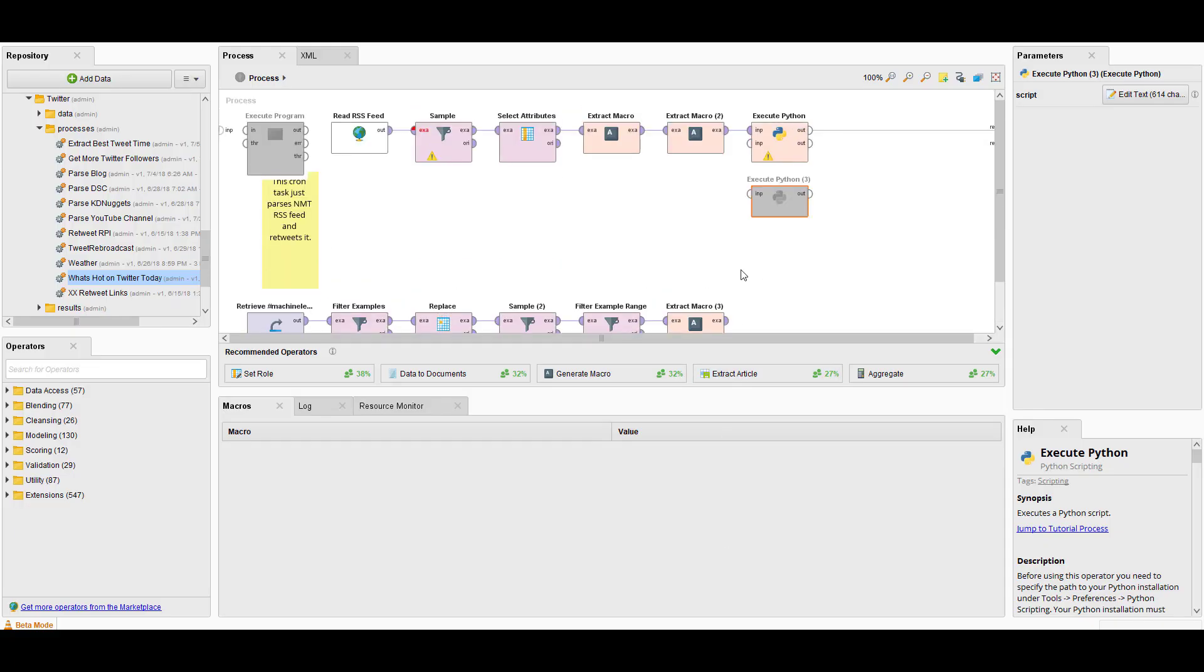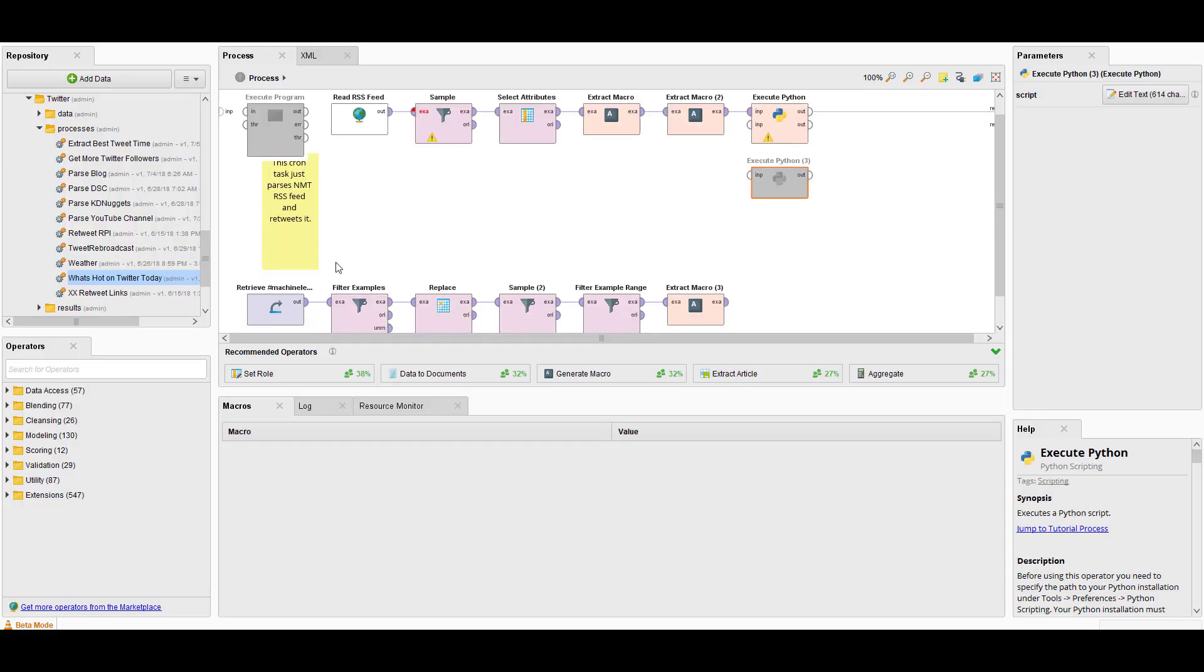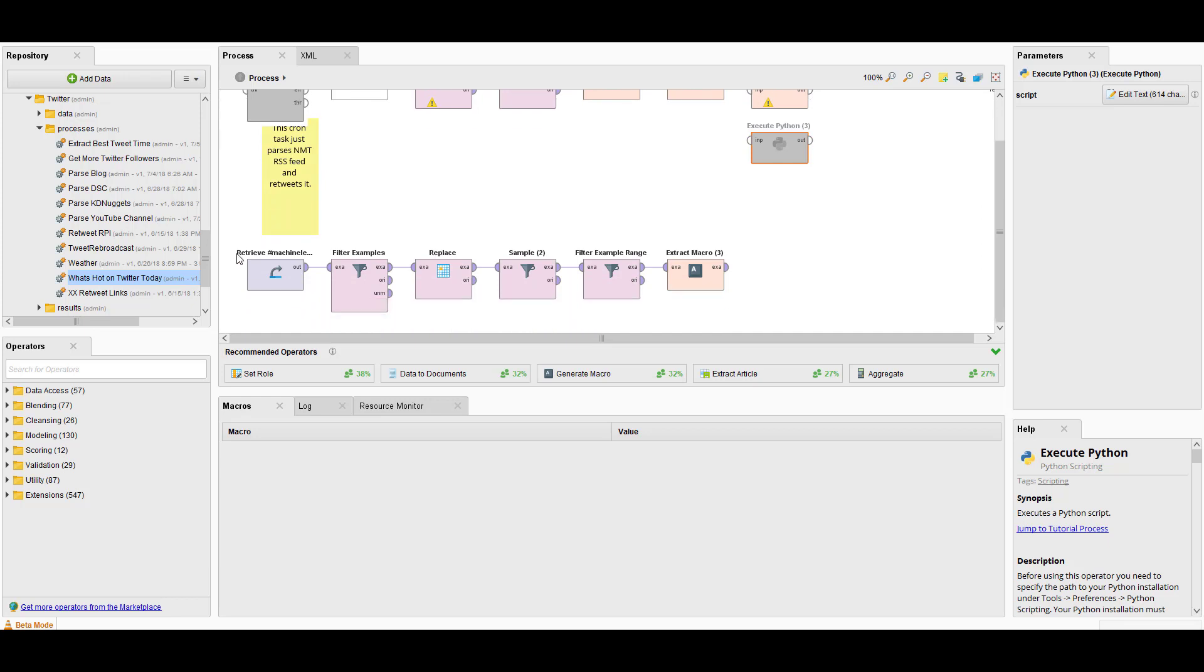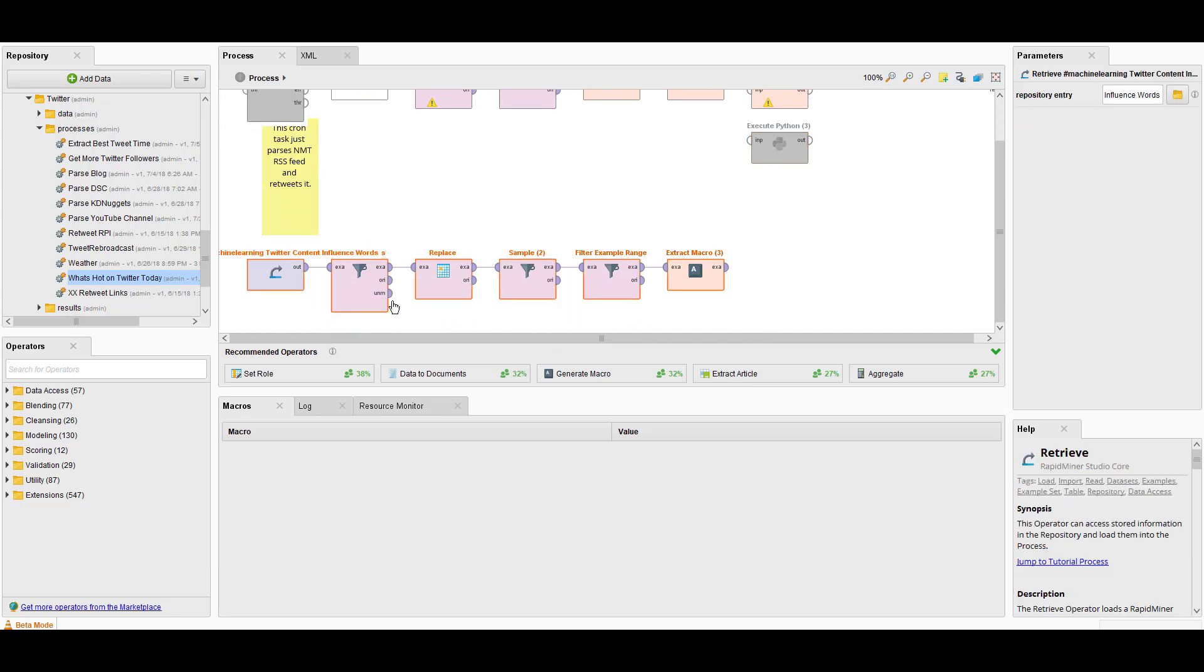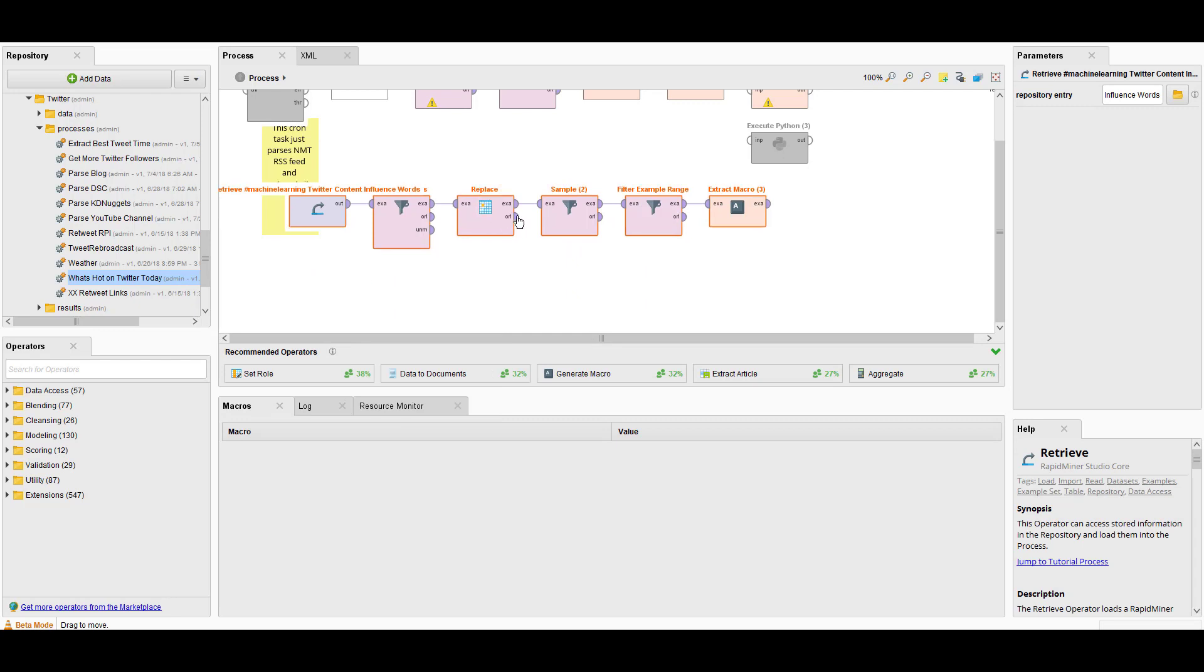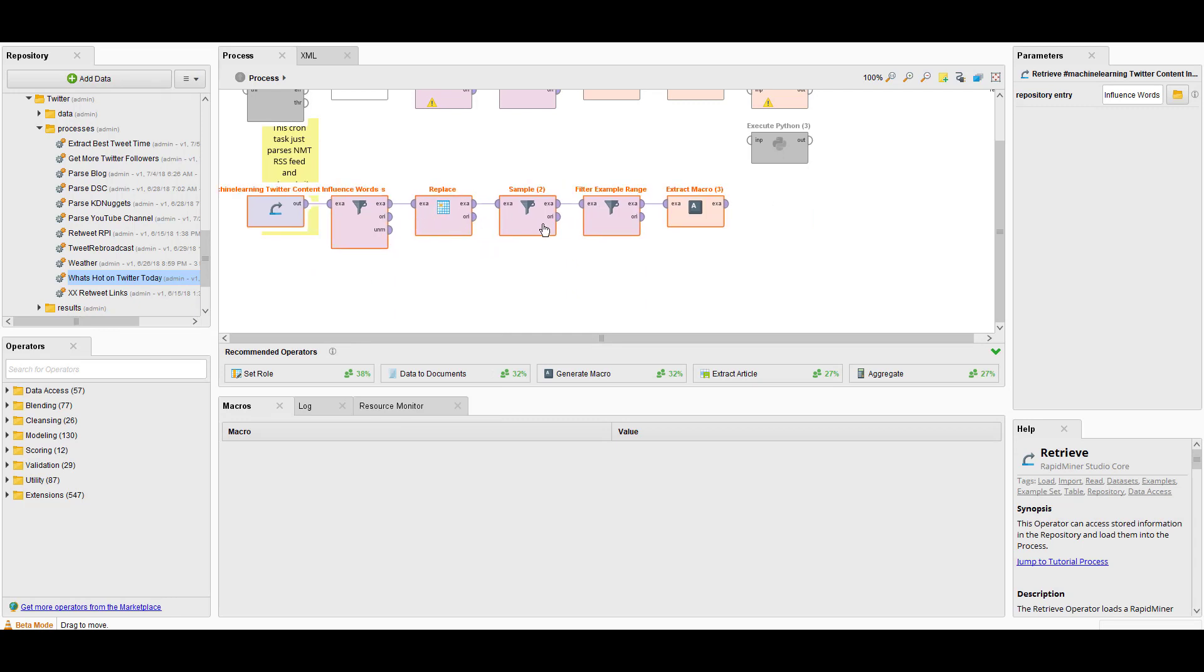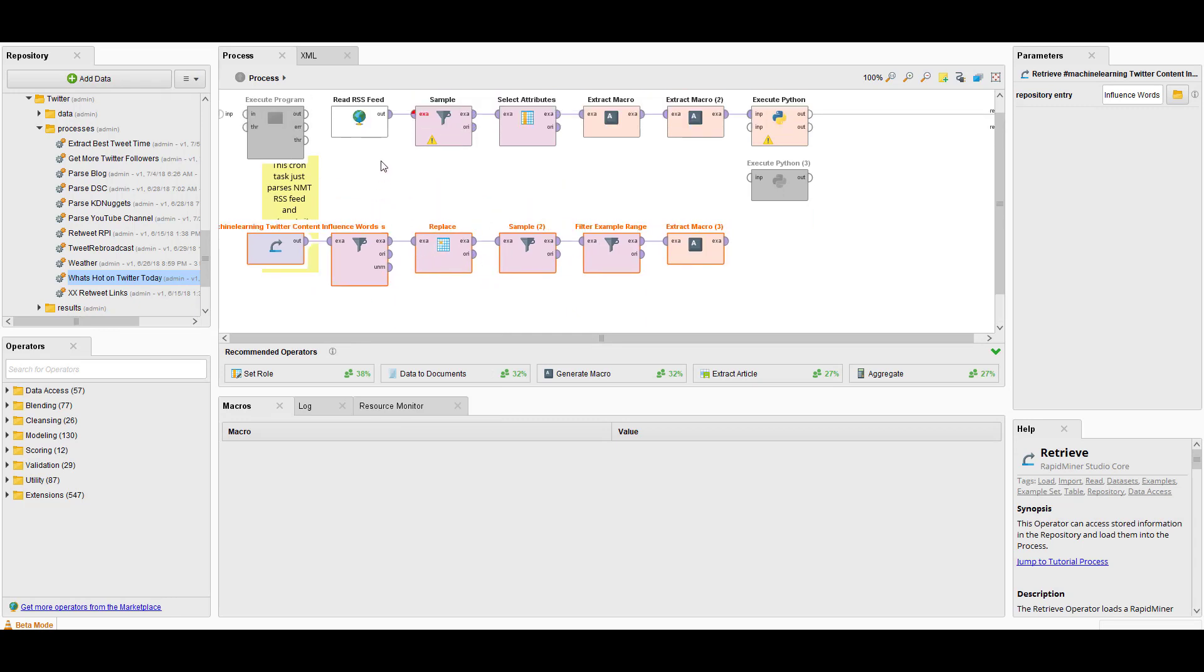In RapidMiner Studio, I have a very simple process here. It takes some information from another process, parses my blog feed, takes a random sample, does some more ETL, and then it executes a Python script to automatically post it to Twitter. Sounds pretty cool, right? Let's take a look at what that Twitter code looks like.